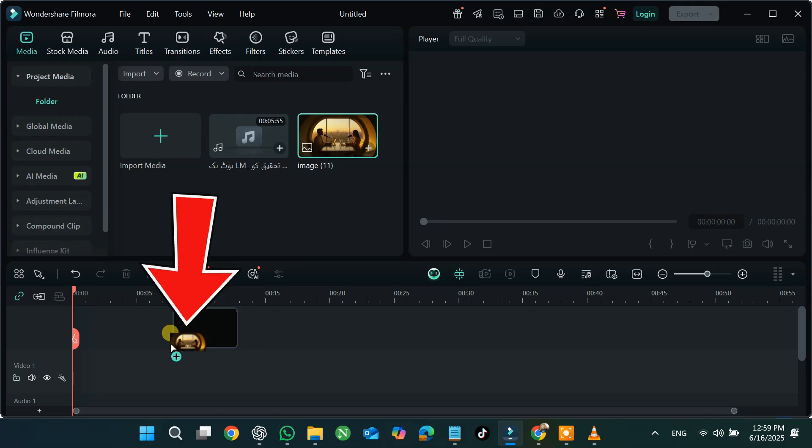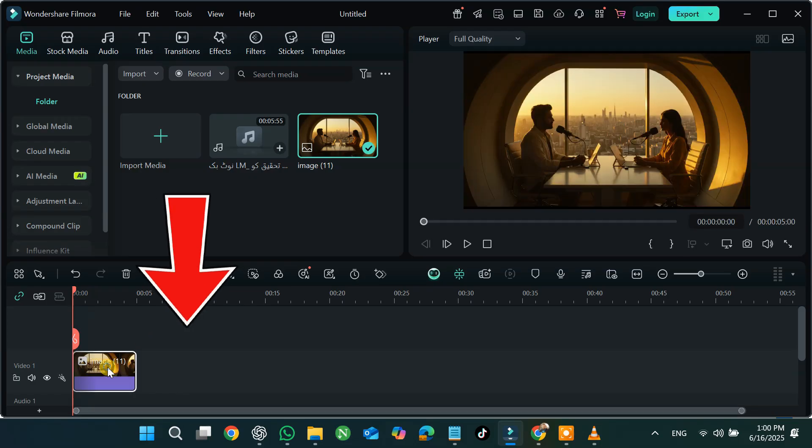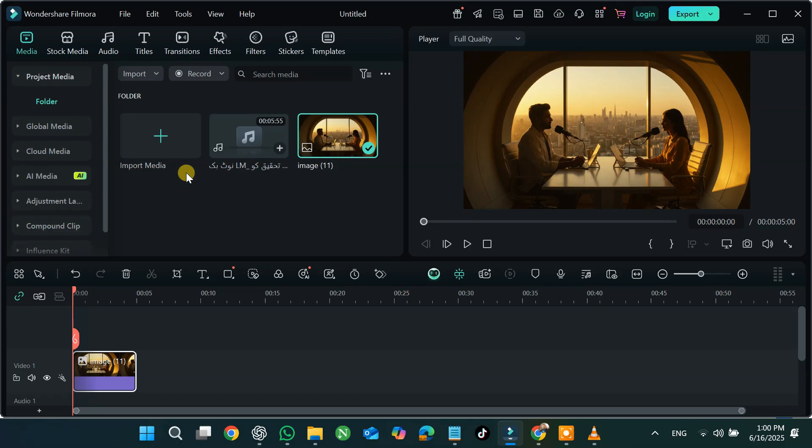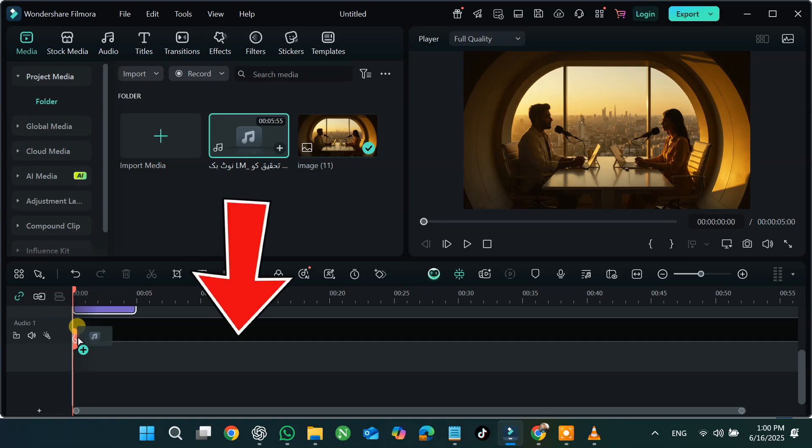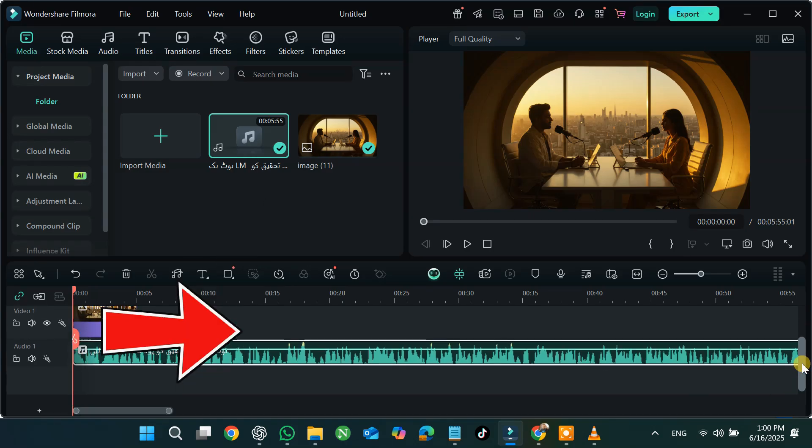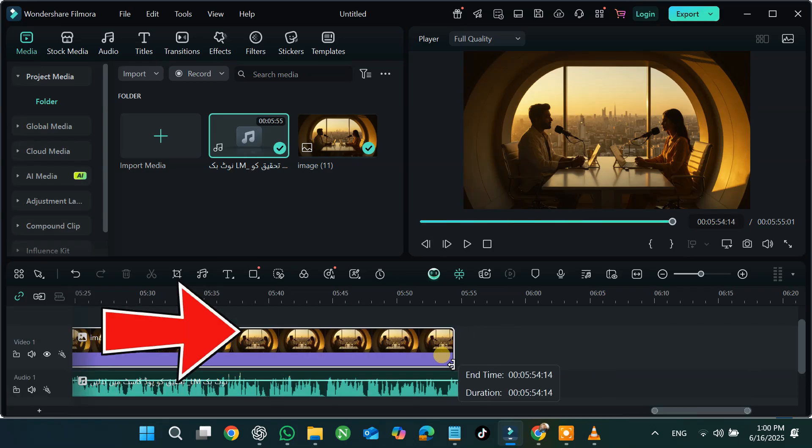Drag your image to the timeline. Right-click the image and choose Crop to Fit. Now drag and drop the audio file into the timeline and align it with the image.